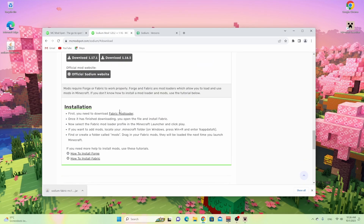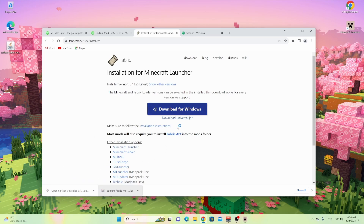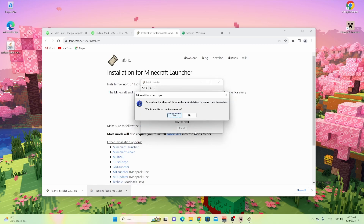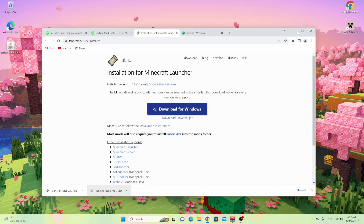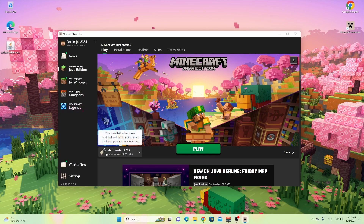Now what you want to do is scroll down a little further on the Sodium download page and click Installation - Fabric Mod Loader. As it says here, first you need to download Fabric Mod Loader. If you're on Windows, click this button right here; if you're on any other operating system, click Download Universal JAR. Click Windows, then click this program - it says Fabric Installer, Minecraft version 1.20.2. Then click Create Profile and click Install. If you still have the Minecraft launcher open, just close it and click Yes. Now go over to your Minecraft launcher and there it is - the Fabric Loader profile.